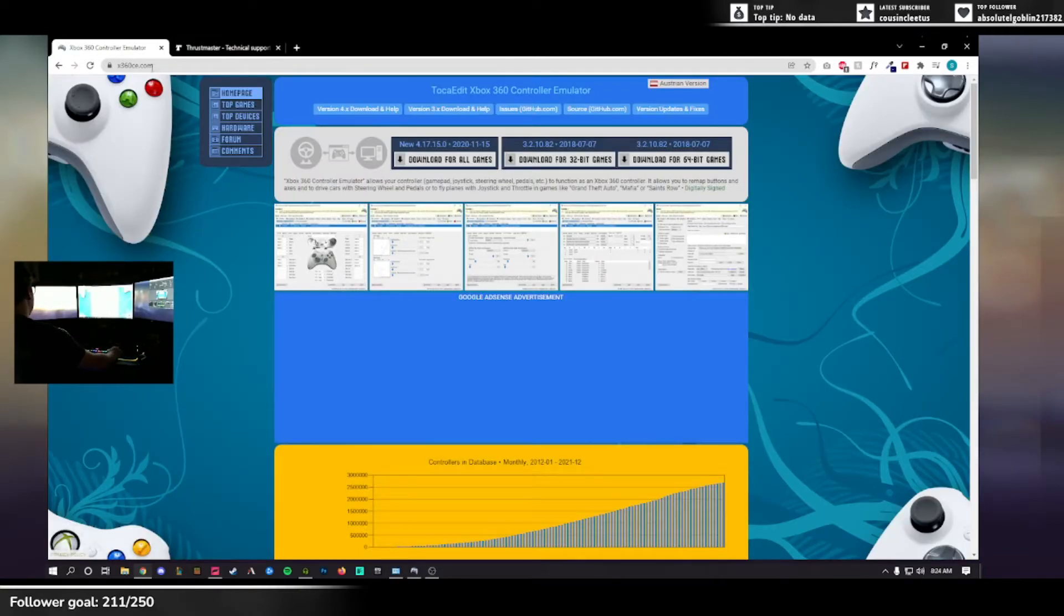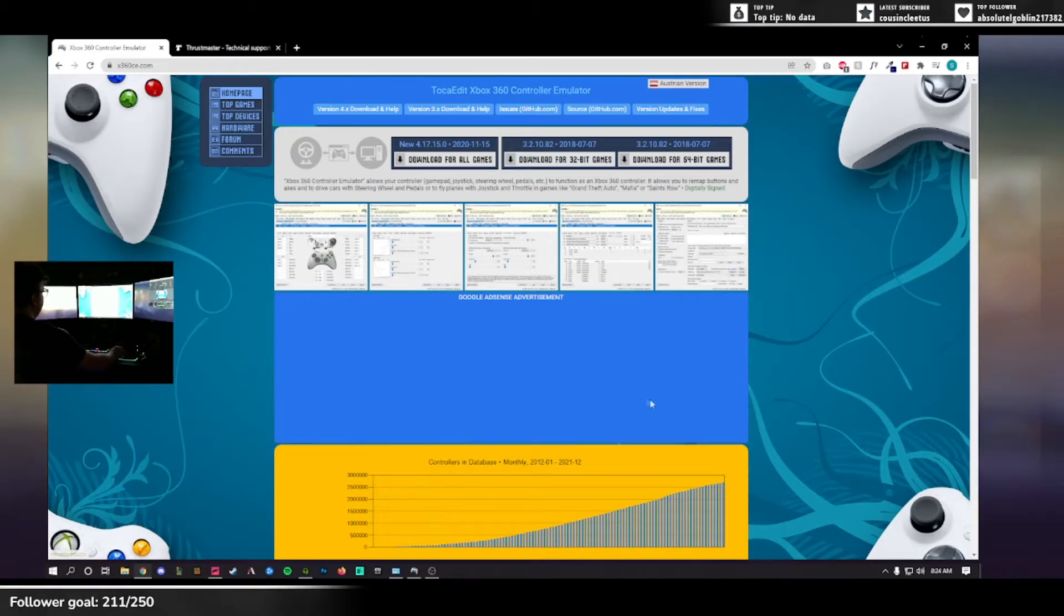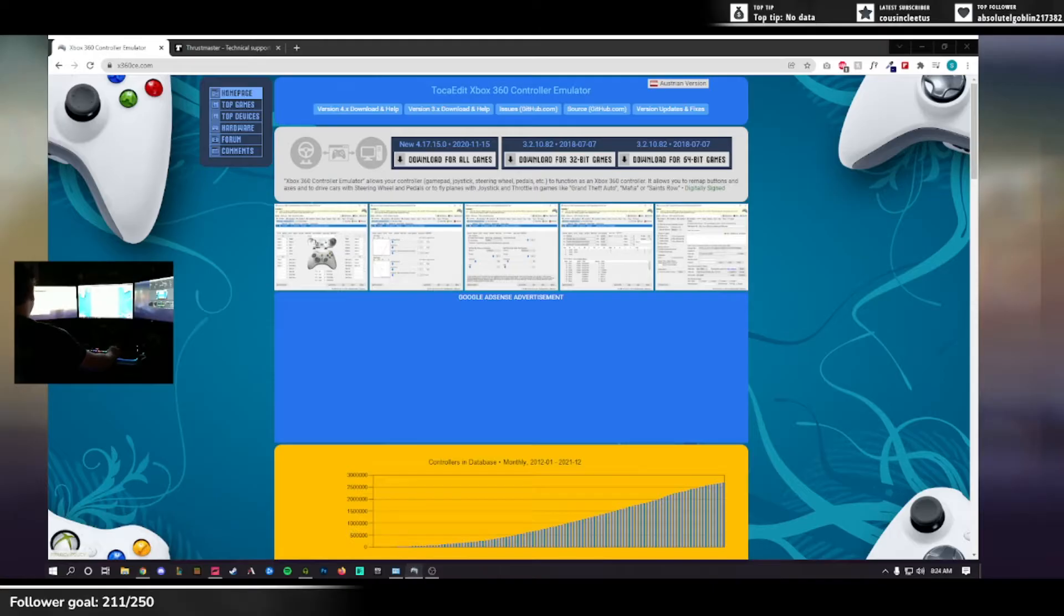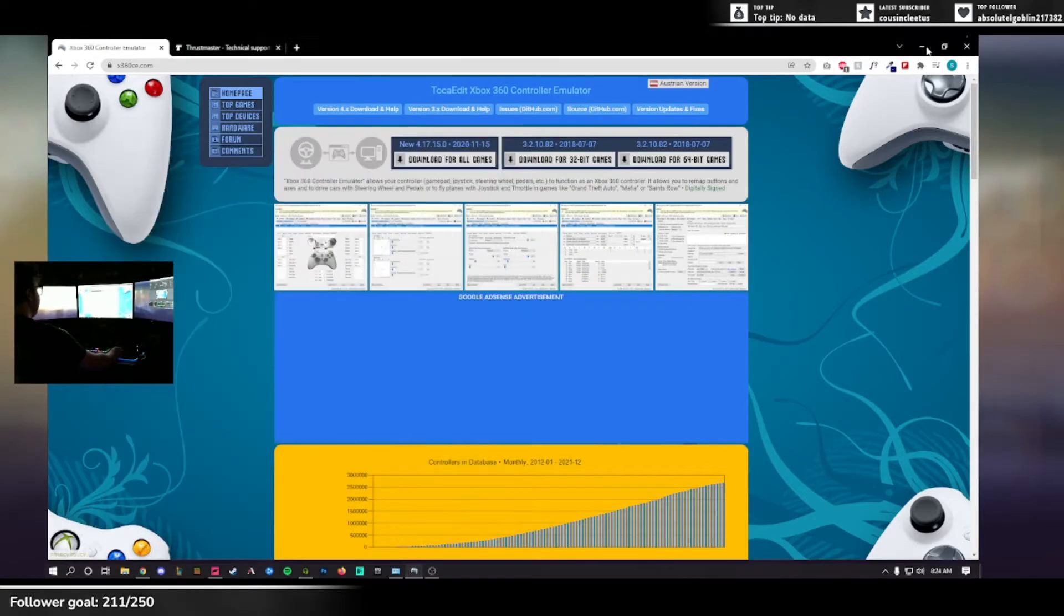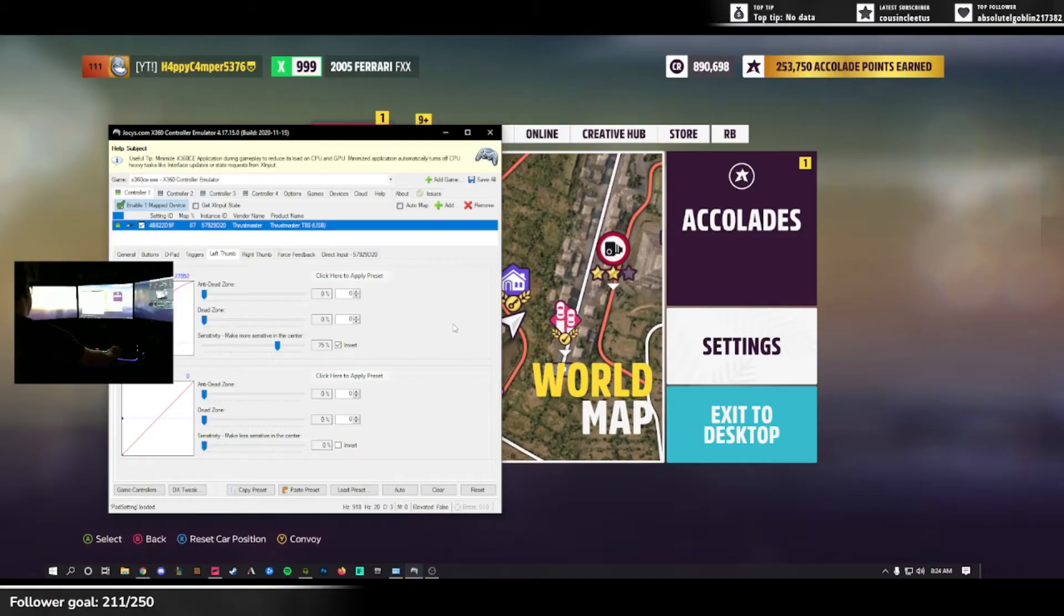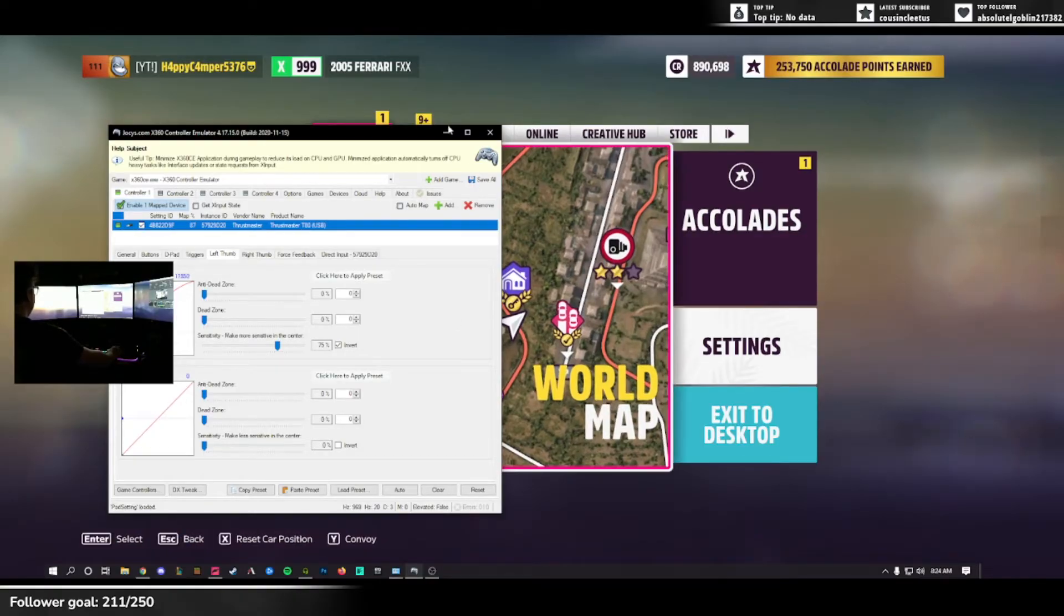You'll also need a program called Xbox 360 CE. You'll want to download this, install it, and configure it. I've got it going already. You can see it right here, I've got it configured. You can see that my wheel is detected and moving, working properly.